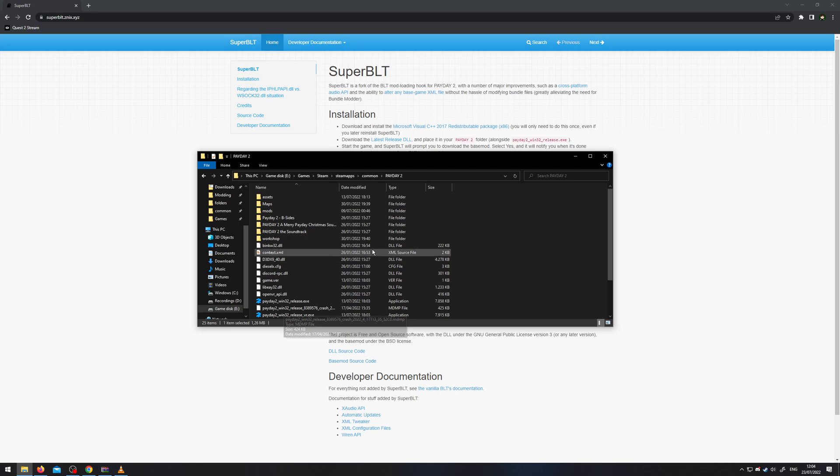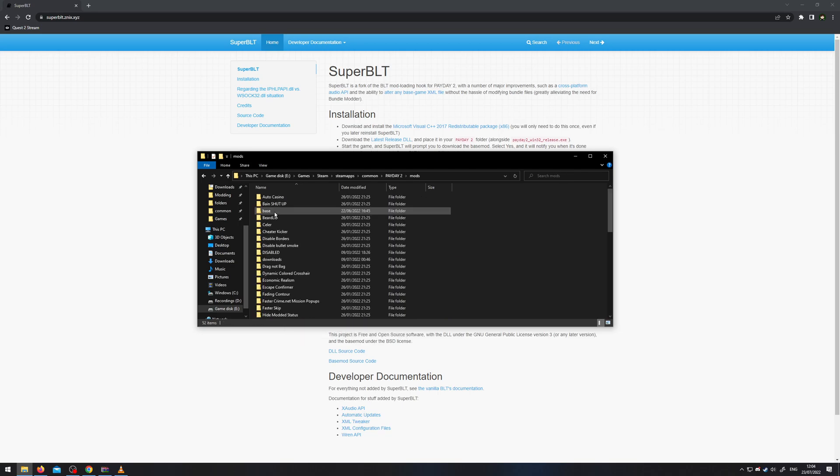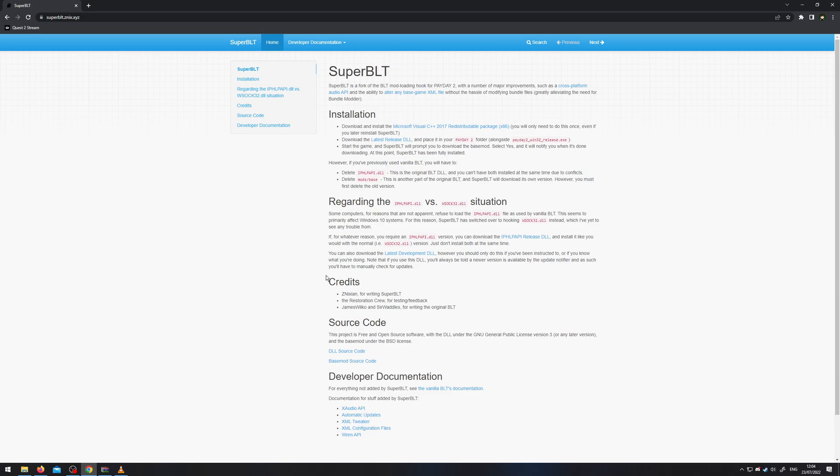Once you then run the game once, it will create the mods folder. And in here, you put your code mod. It will state that, obviously, usually.